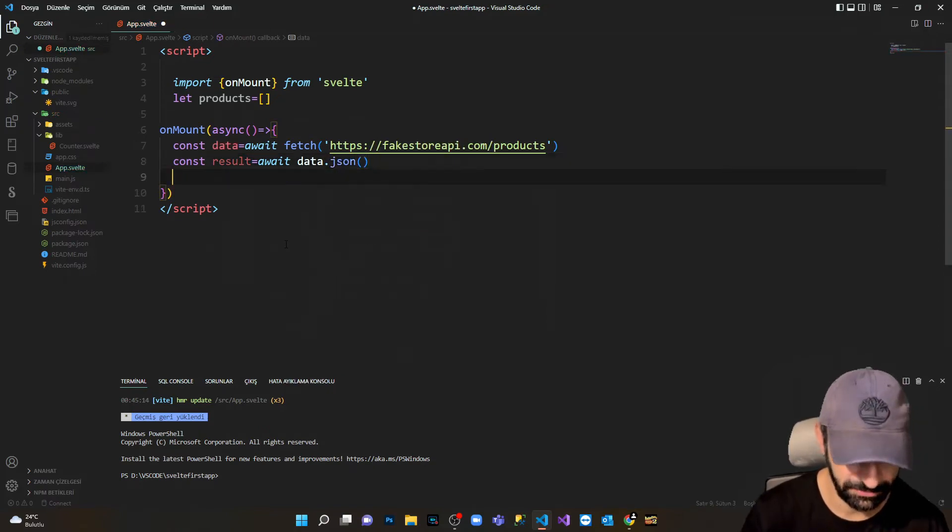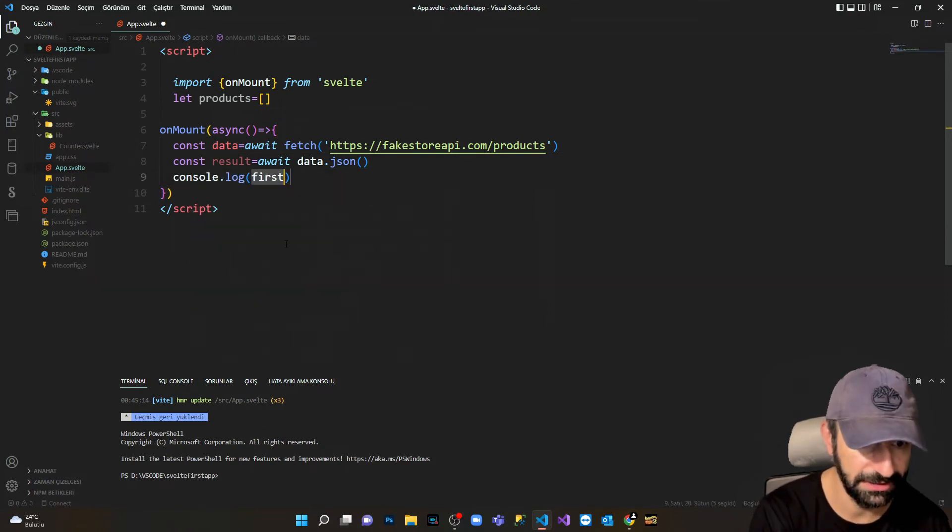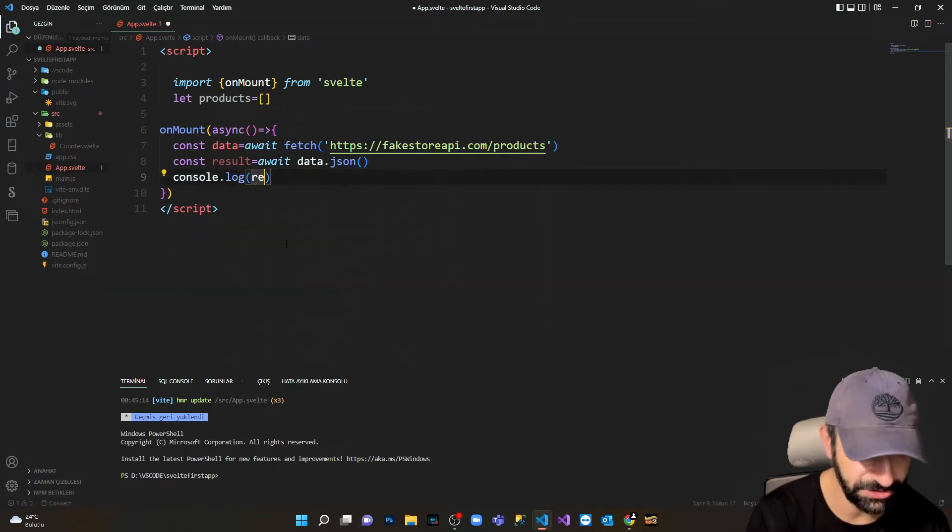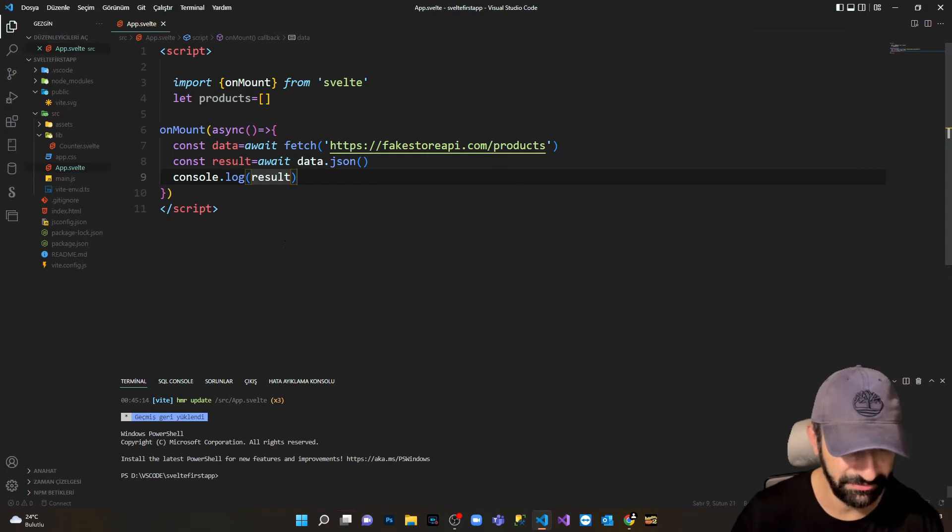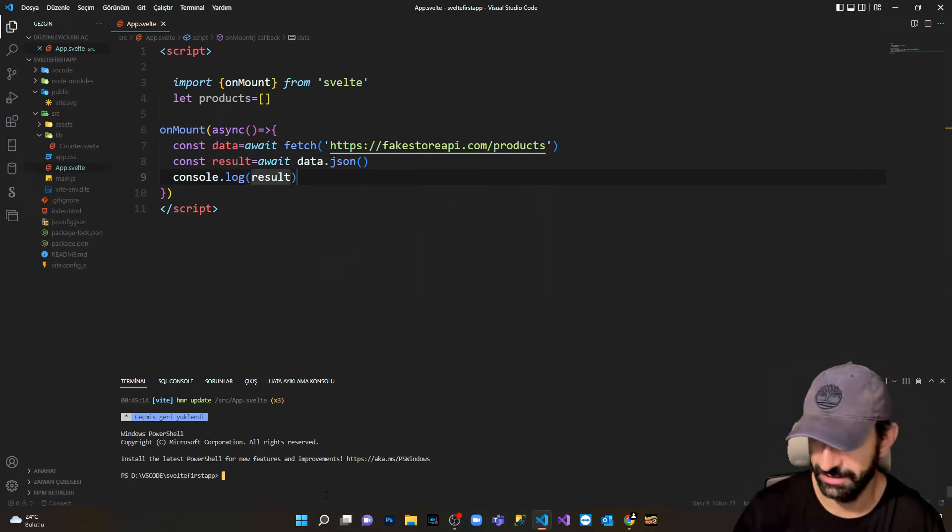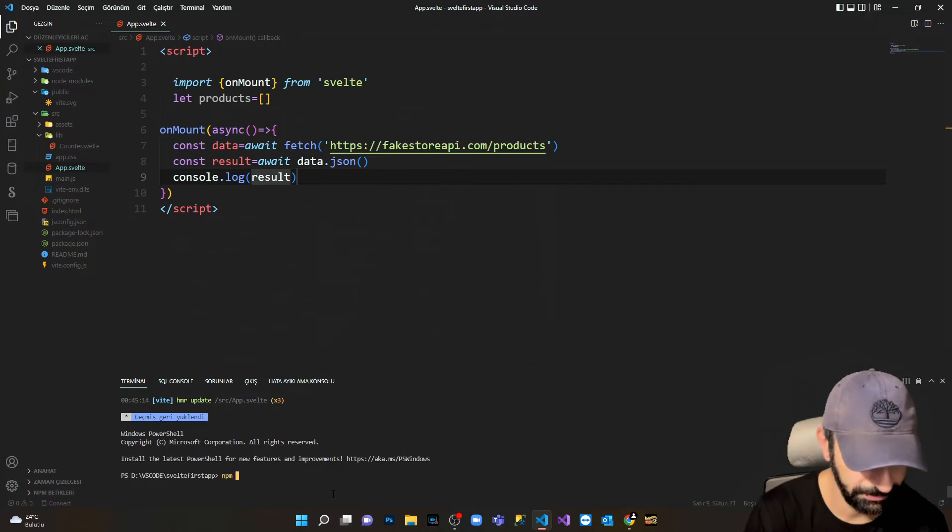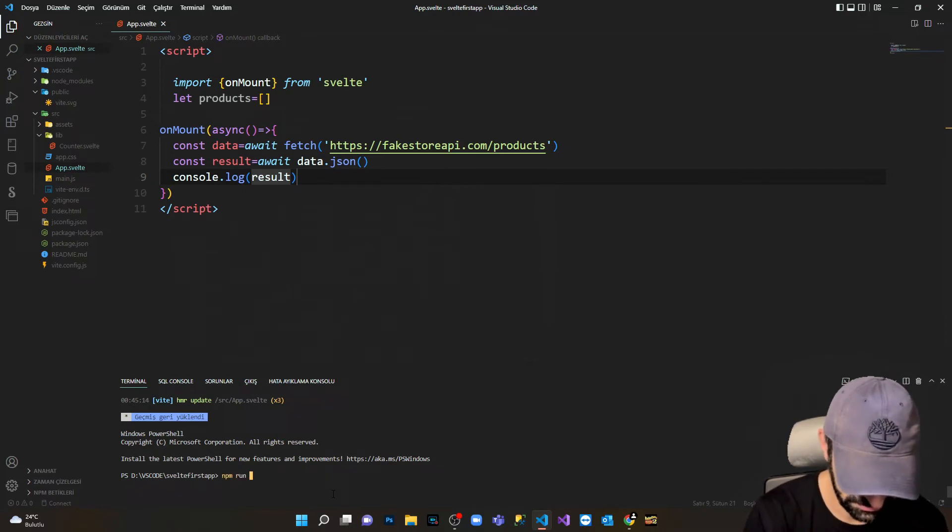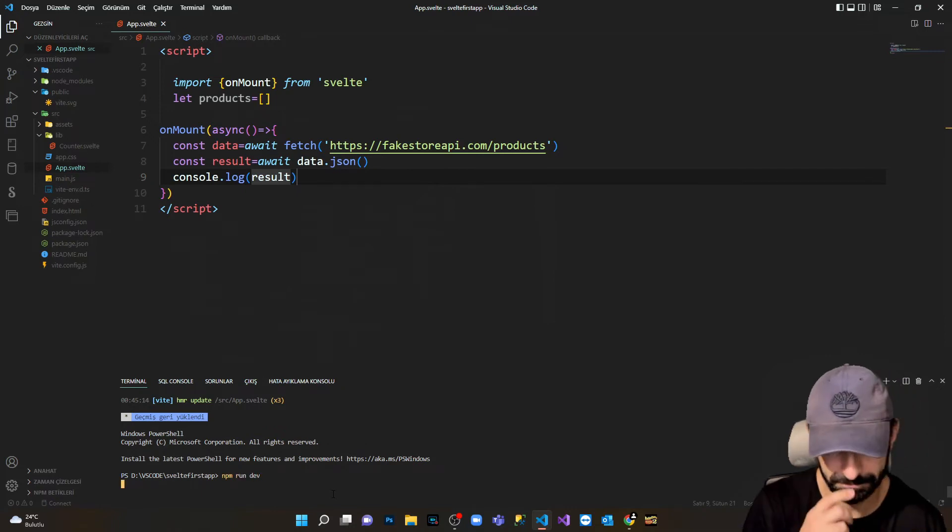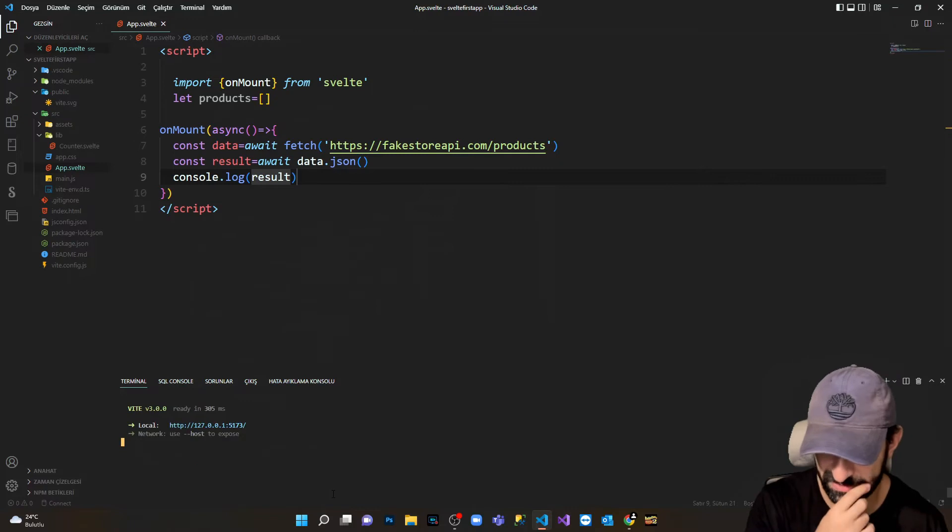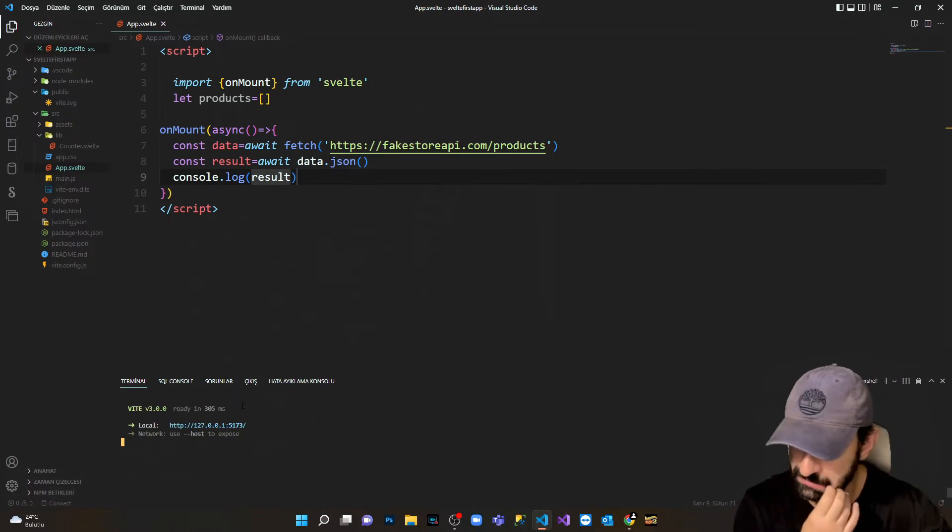I'm gonna console log and see what is the result. I'm saving it. I'm gonna say npm run dev, waiting to load. I'm clicking the link.